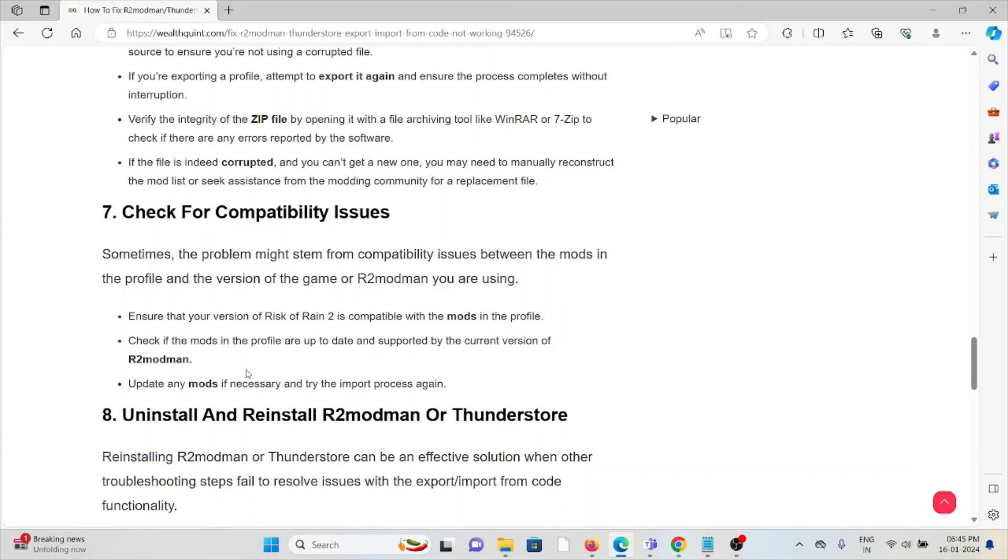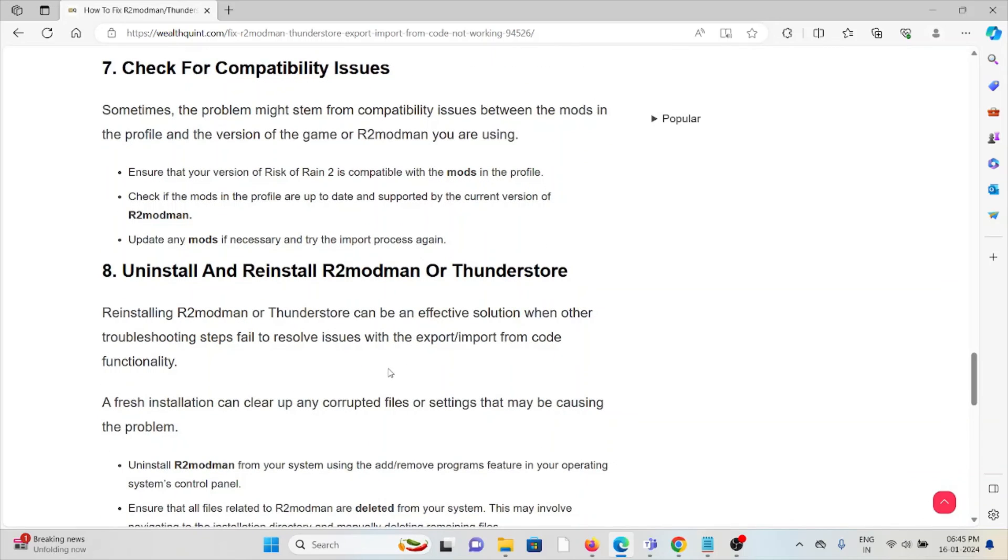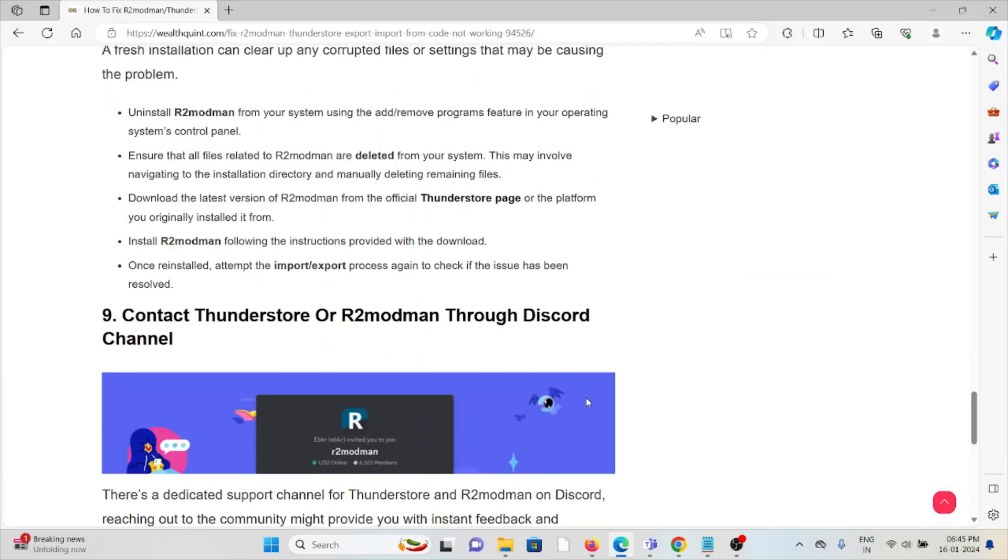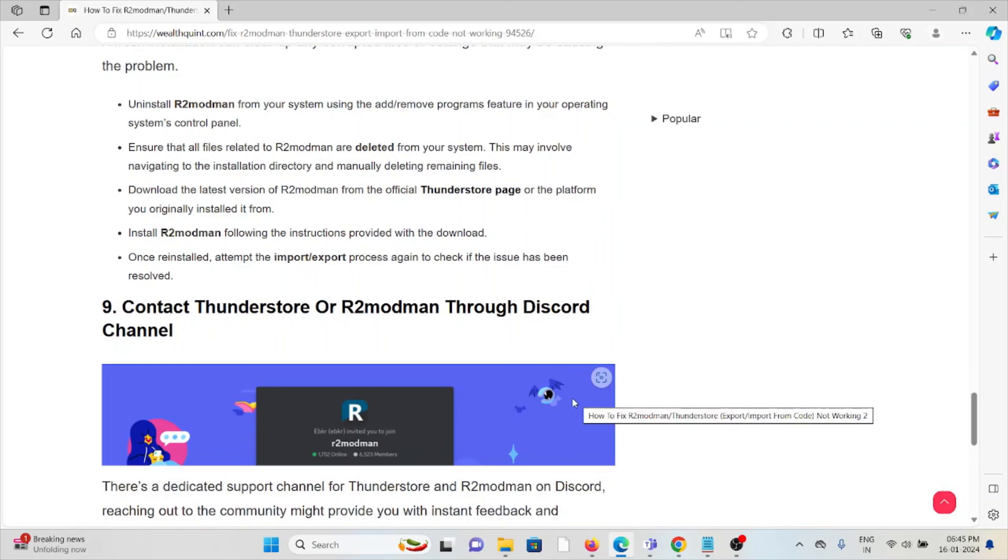The eighth method is uninstall and reinstall R2modman or ThunderStore. For some simple issues, you can just uninstall the application and then reinstall it by downloading from where you downloaded it previously.